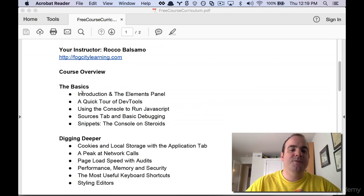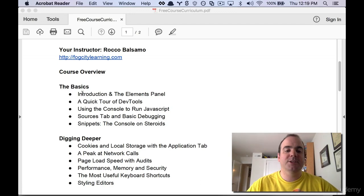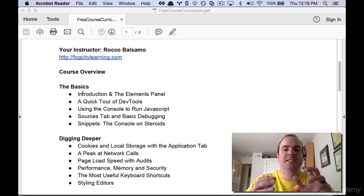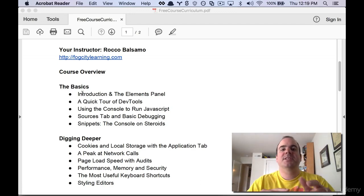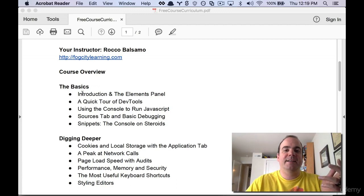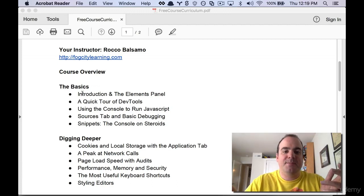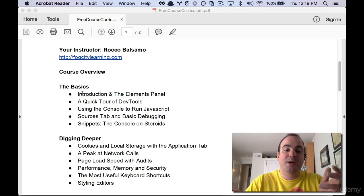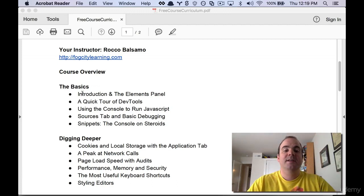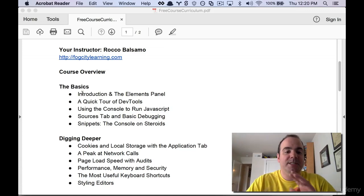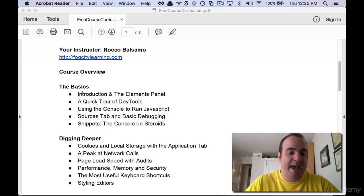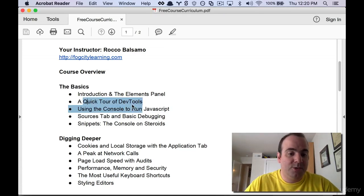So first we're going to get into a little introduction and how to use the elements panel. And this will allow us to change styling and change the way that pages look on any live web page. Then we're going to go through and I'm going to show you each one of the little tabs with this quick tour of the DevTools.